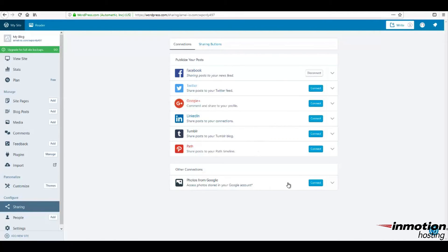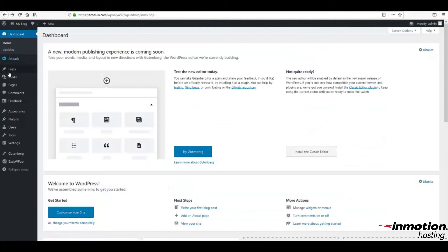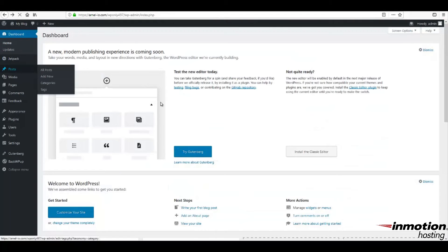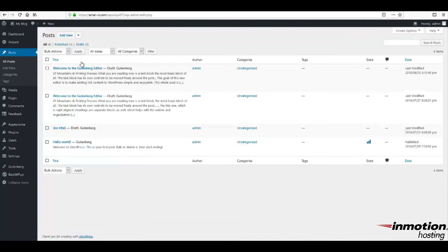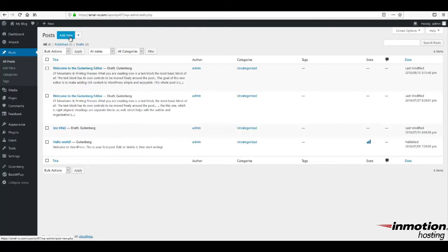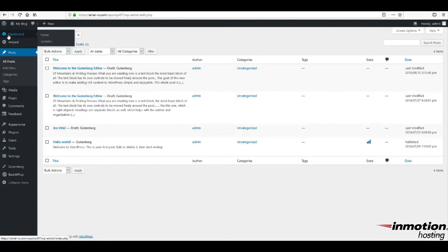You will then see the blue Connect button replaced with a Disconnect button. Click on the Disconnect button if you need to disconnect the social media account. Now that your social media account is connected, you can then return to your WordPress site dashboard. If you create a new post with your social media account connected, it will automatically be published to your social media account once the post is published in your WordPress site.